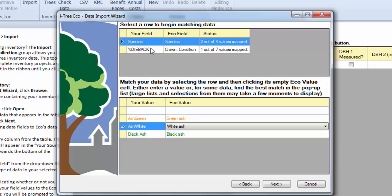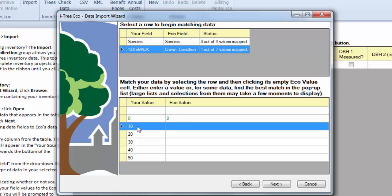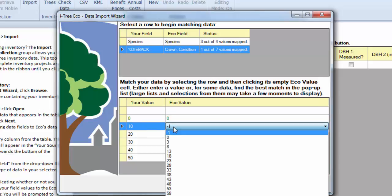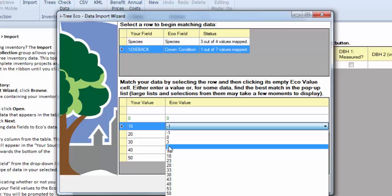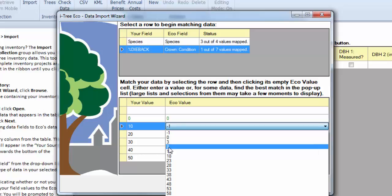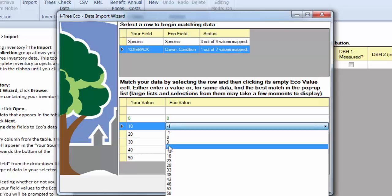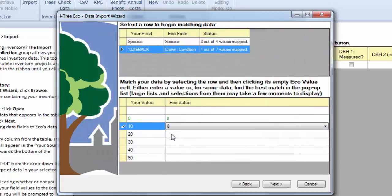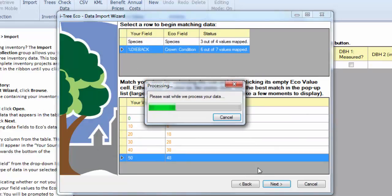We can go down here to dieback. And you can see our dieback. We just need to pick which one of these we want to map to. So ECO actually uses the midpoint numbers of these different dieback categories. So we'll want to go ahead and pick whichever one is closest. In some cases, if you have a bunch of these, it may be easier to do the conversion in your Excel sheet. But here we'll just do these to the nearest midpoint. And then we can go ahead and hit next.